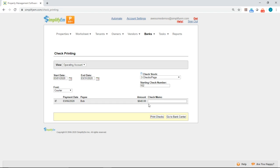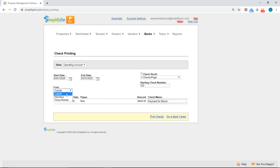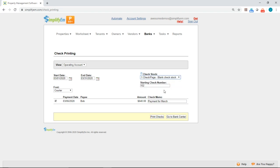Here, you can enter in a check memo. I'll type in payment for March. And right above, we have more details. We can select the specific font. We can select the specific check stock that we have. And you can also enter in the starting check number here.